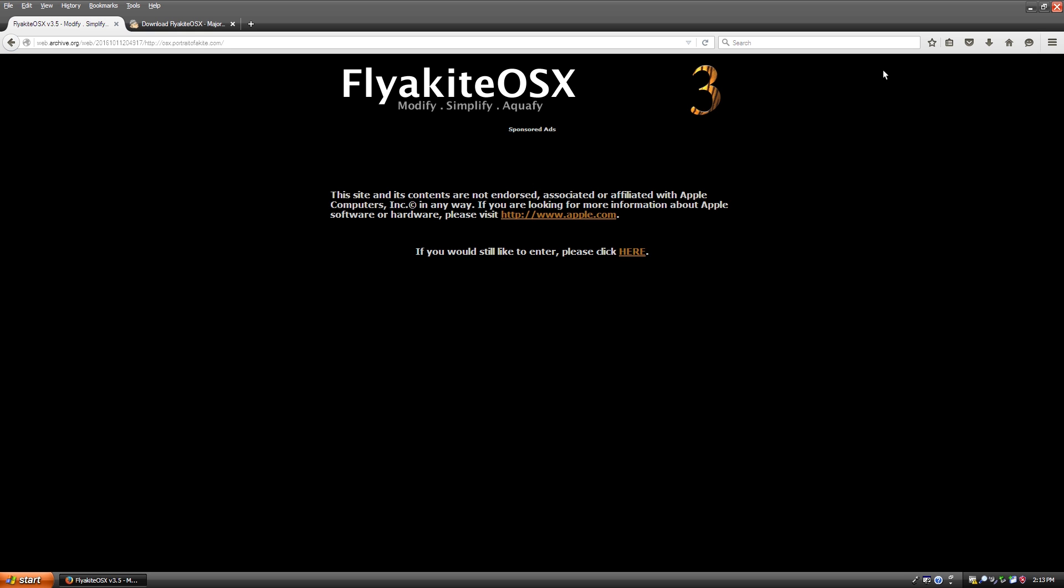And this whole video idea comes from this Flyakite OSX3 program that I recently rediscovered a couple of months ago. I thought it would be pretty cool to make a little video showcasing this tool. This was a pretty popular tool back in 2005 when this program came out. This is basically an all-in-one theme package that is designed to make your Windows XP installation look like it really does make your PC look like Mac OS X.